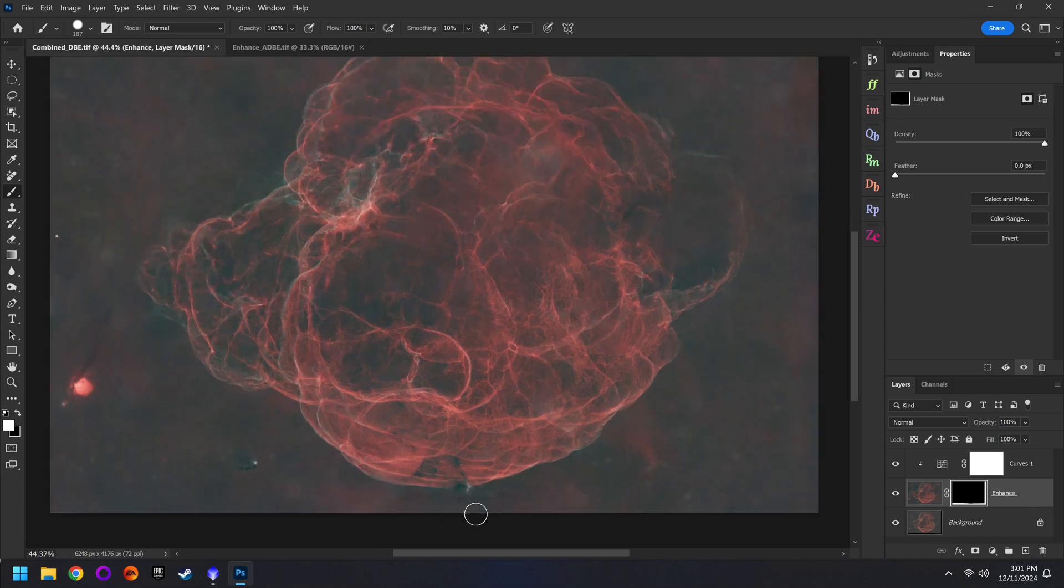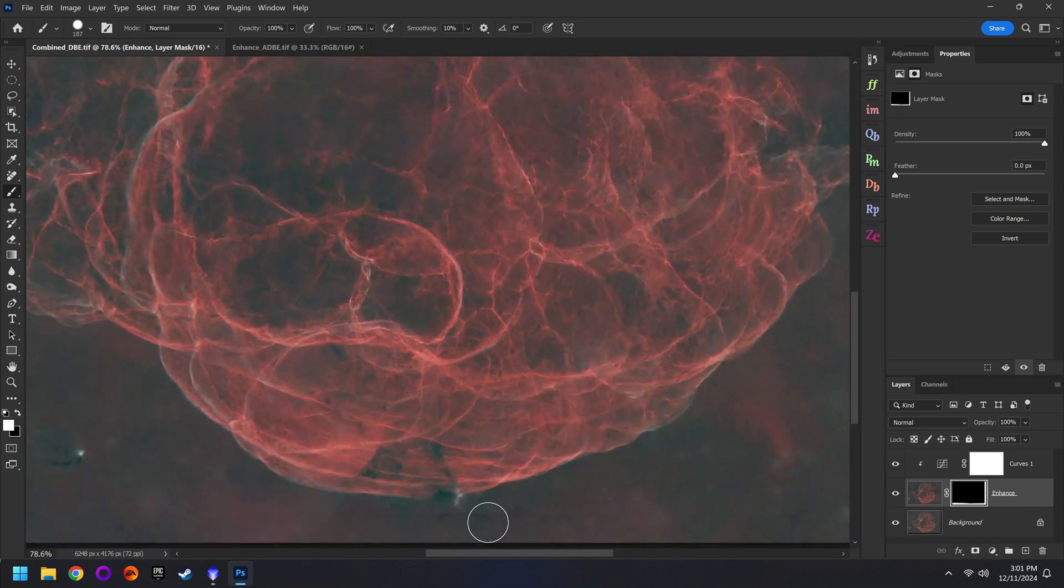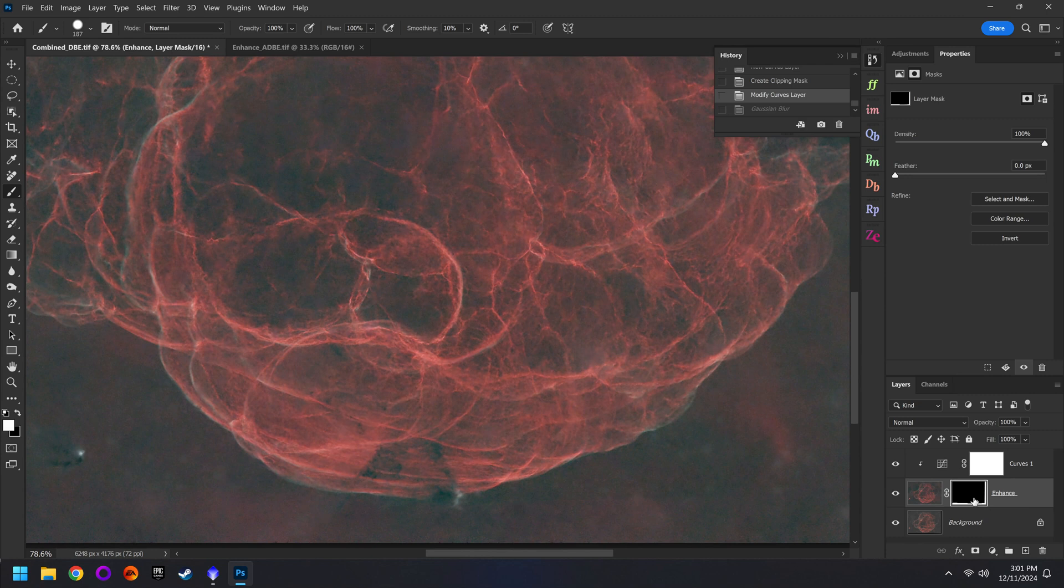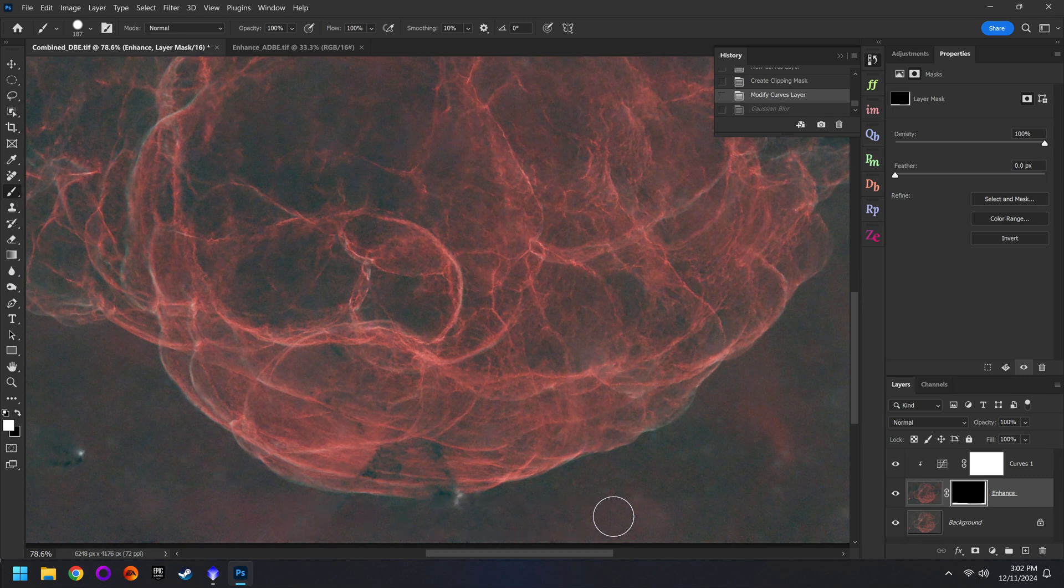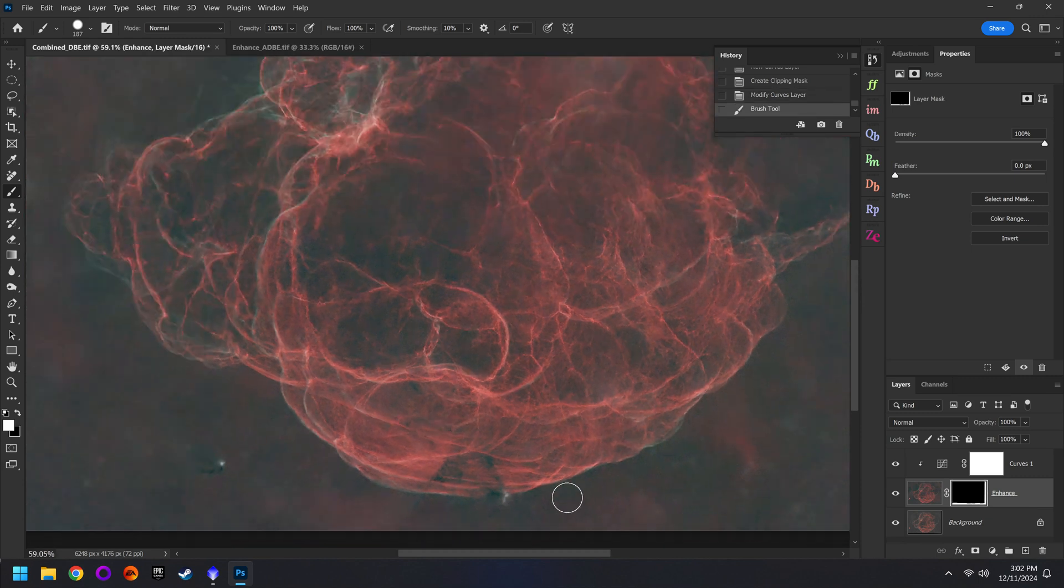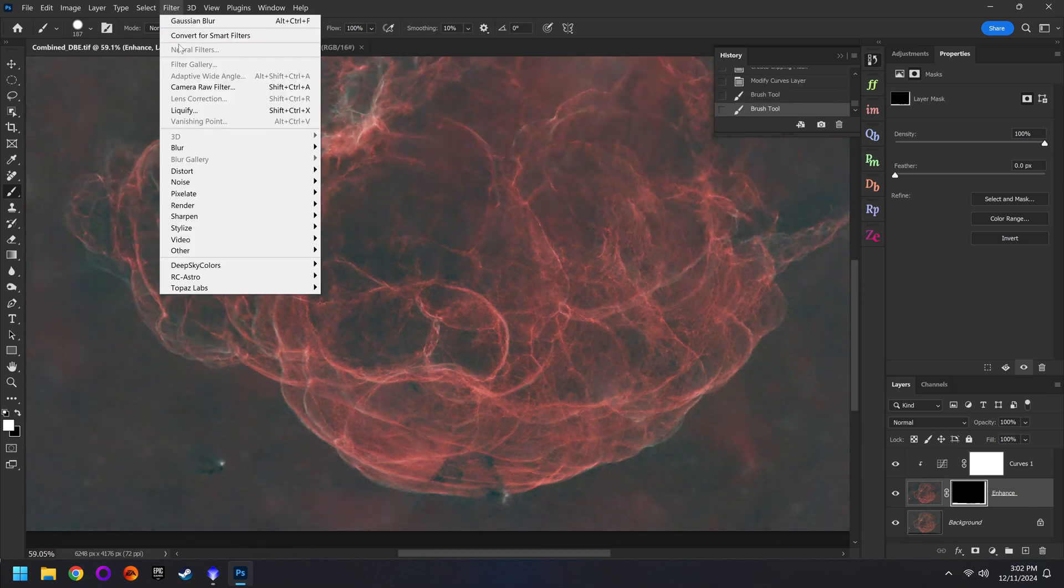That works for most of the image but down here you can see that flat line. So I'm going to undo the blur. Make sure I'm on my layer mask with a white paint brush and just paint a bit closer to the nebula. And now when I blur it nobody should be able to tell.